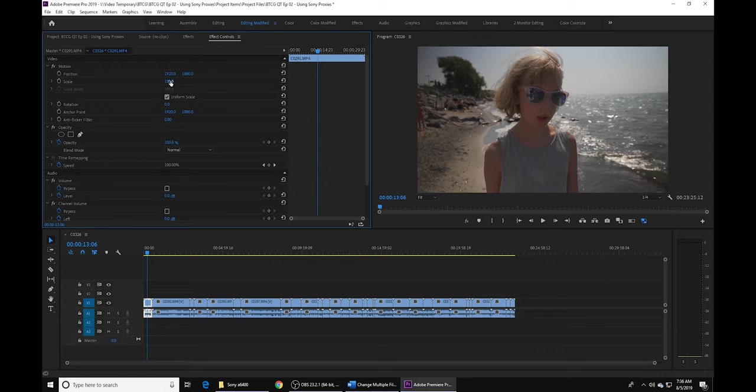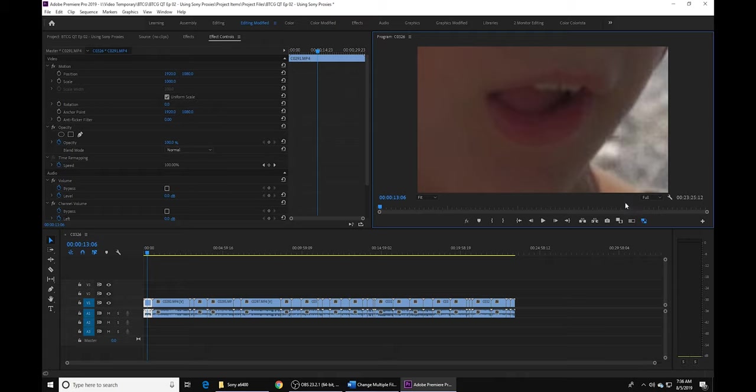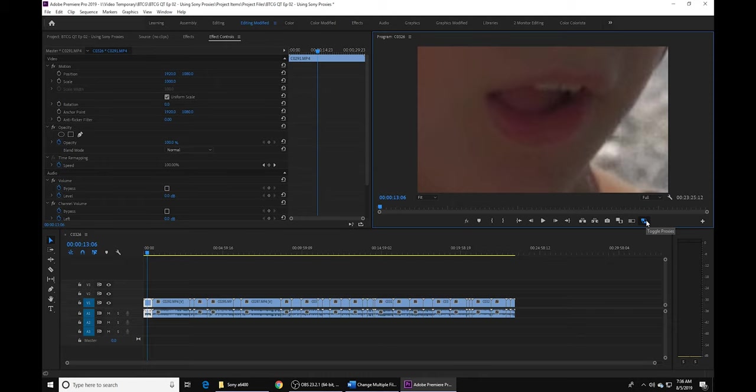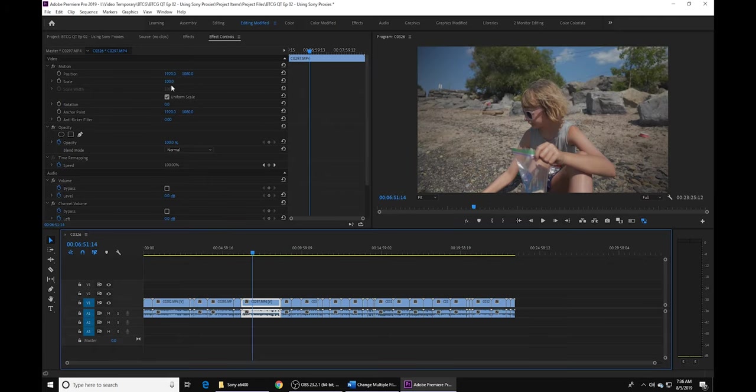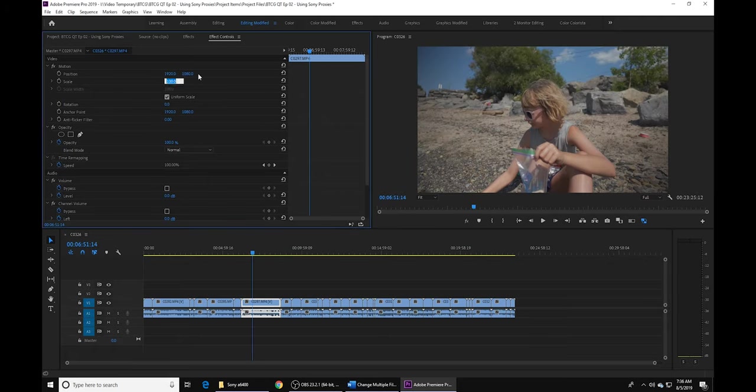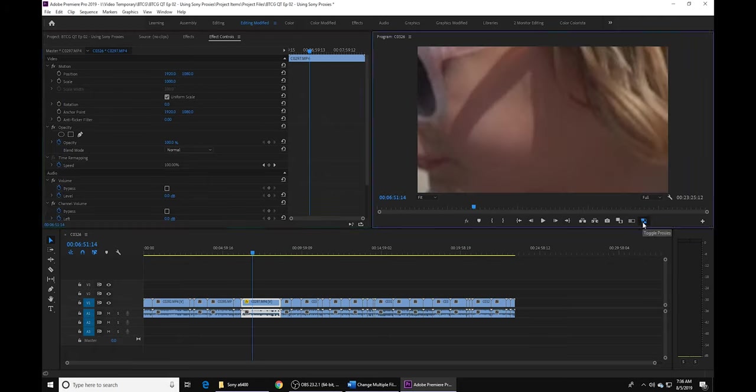So now you can check and see if these proxies are working properly. First, what you want to do is go ahead and let's zoom in to let's say a thousand percent. I'm going to go to full resolution here, and I'm going to turn these proxies off. And if you watch when I turn the proxies off, it's going to sharpen up a little bit, and there it goes. It's sharpened up for you. Turn it back on and you're good to go.